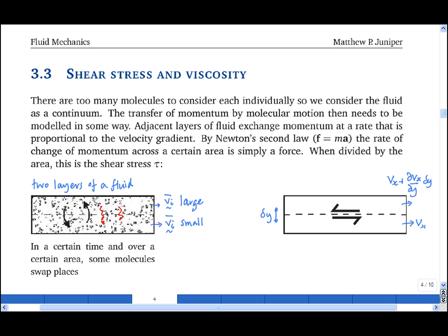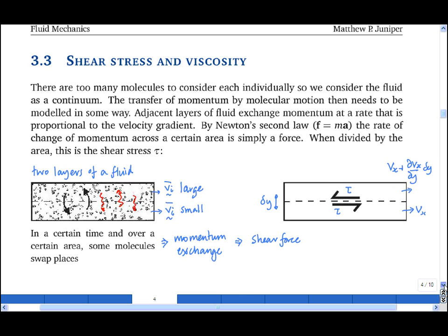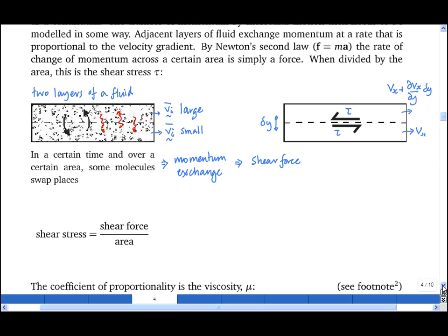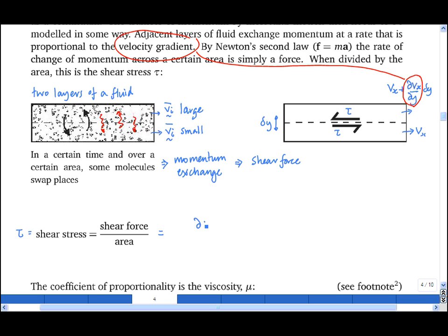Through random molecular motion, molecules swap places, bump into each other, and exchange momentum. In the continuum model, we model this as a shear force between the two fluids, and dividing by the area gives us a shear stress tau. The rate of momentum exchange is proportional to dvx/dy, so the shear stress tau — which is the shear force divided by the area — equals a constant times partial dvx/dy.